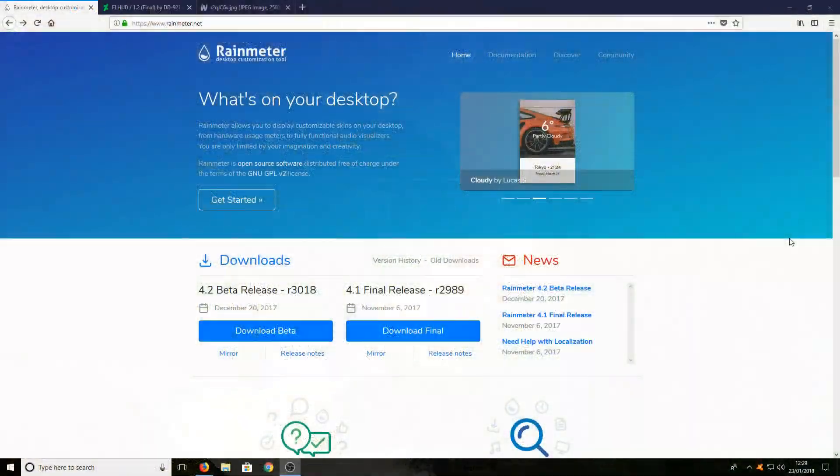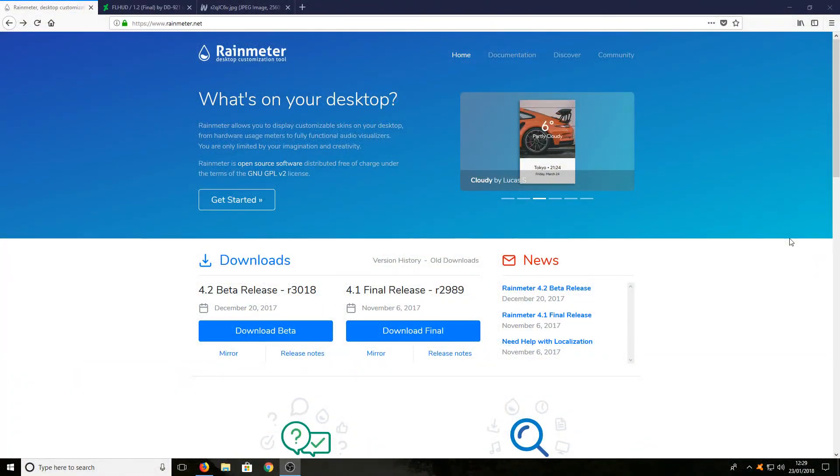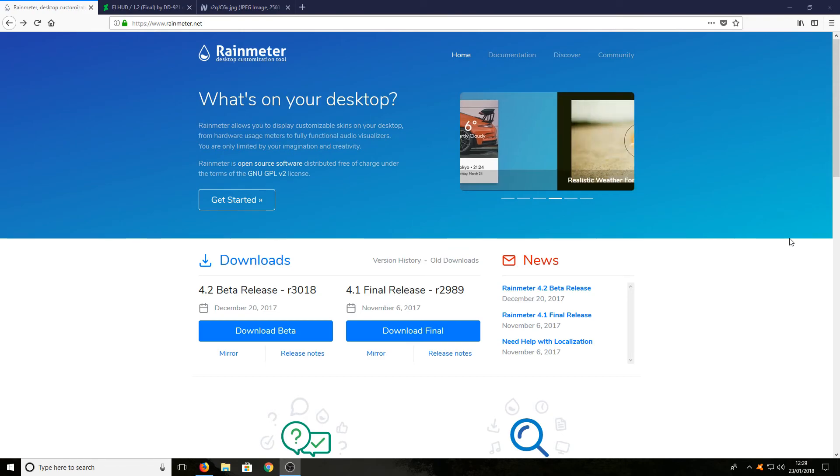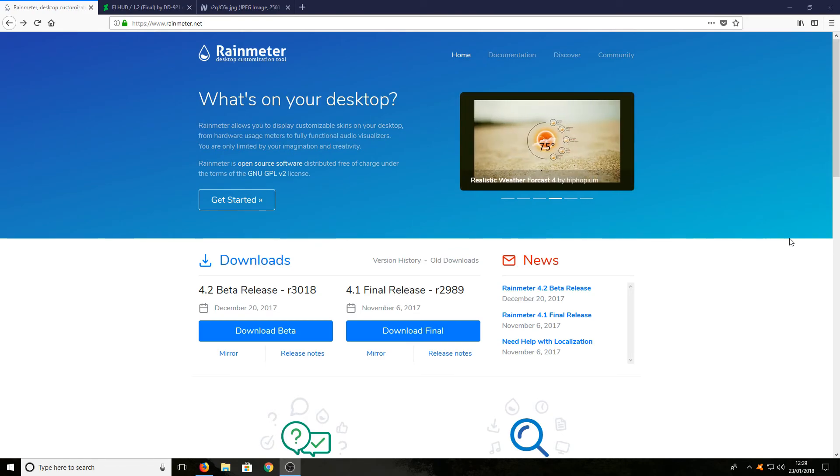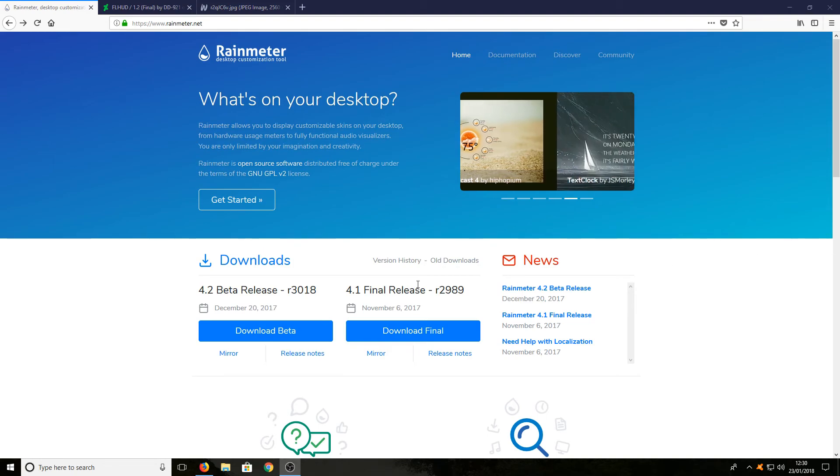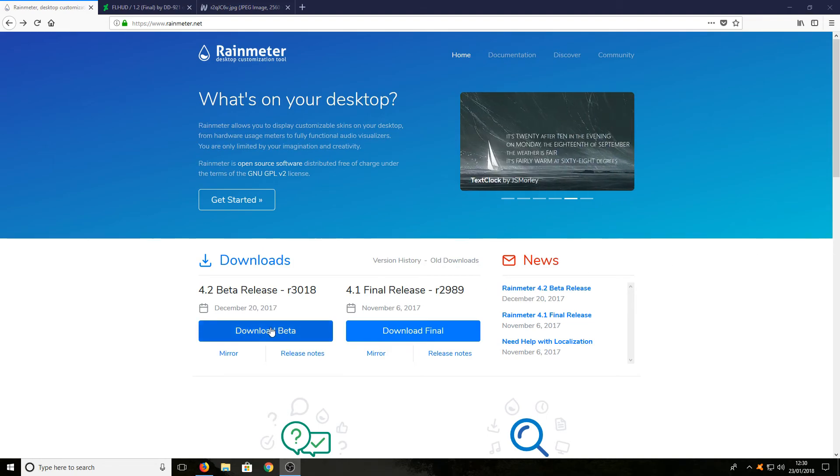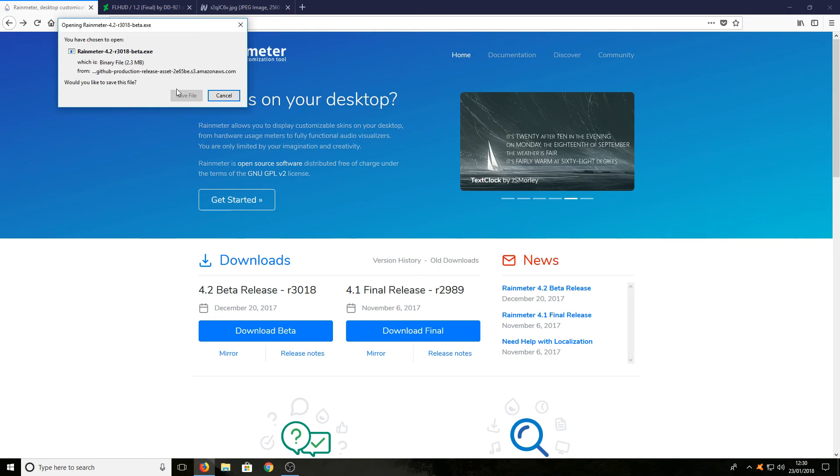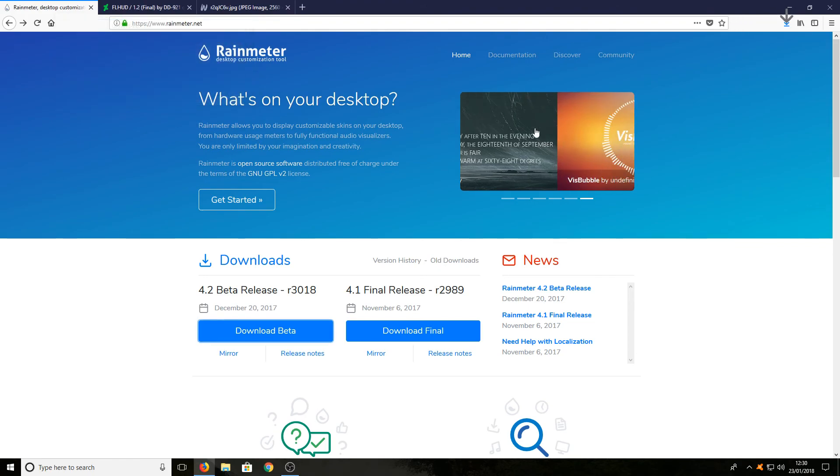To start off, head over to the link in the description below, and you'll end up on a page that looks like this. Once you're on this page, press Download Beta and go Save File.